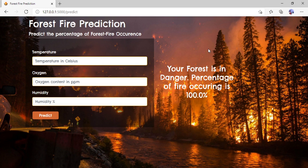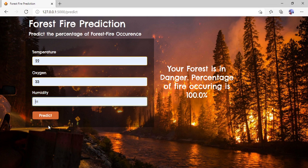As you can see, 'your forest is in danger' — the percentage of fire occurring is 100%. You can give any data and check the output. Here it shows 'your forest is safe' and the percentage of fire occurring is 14%.